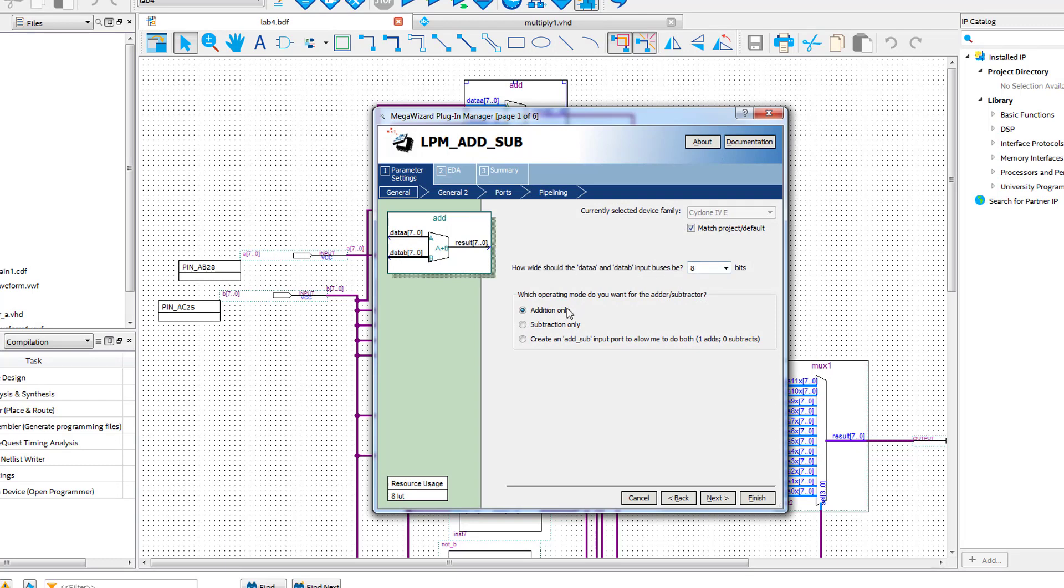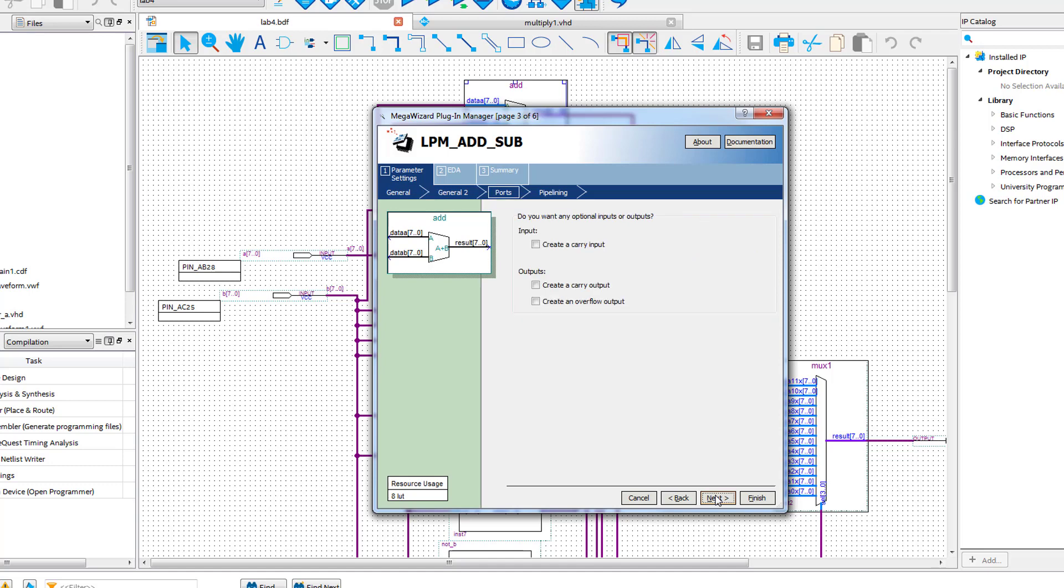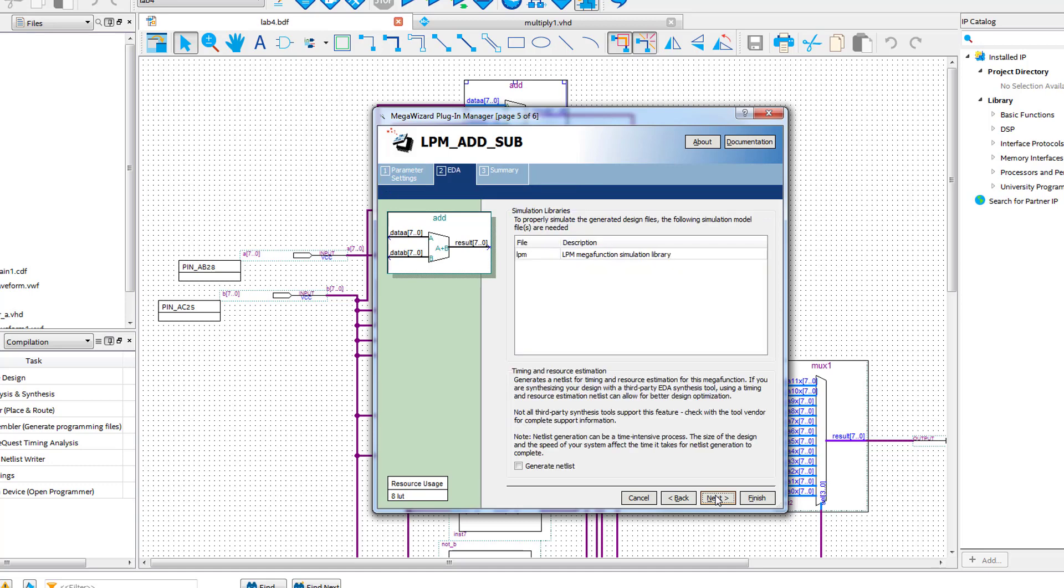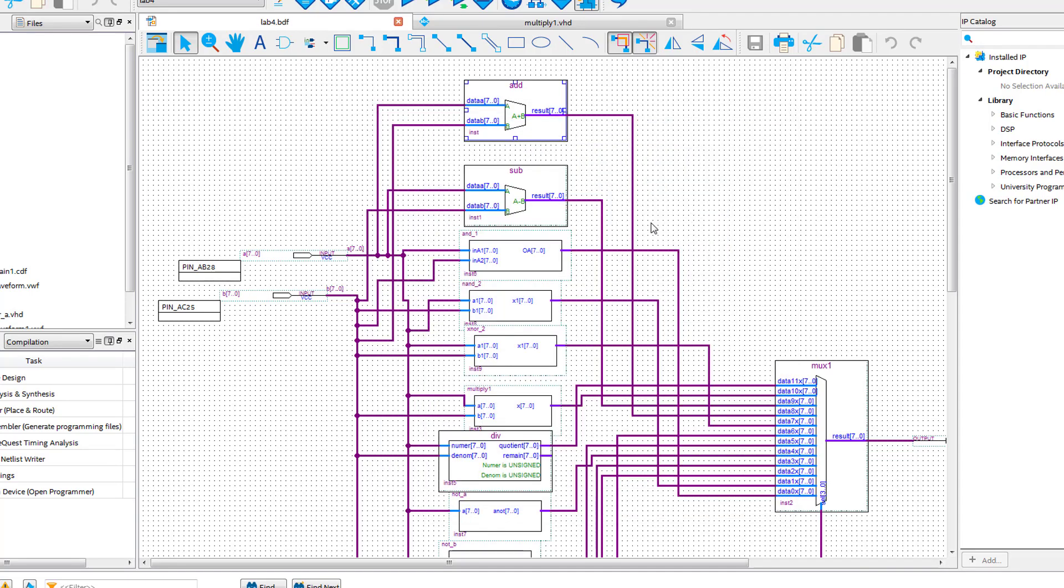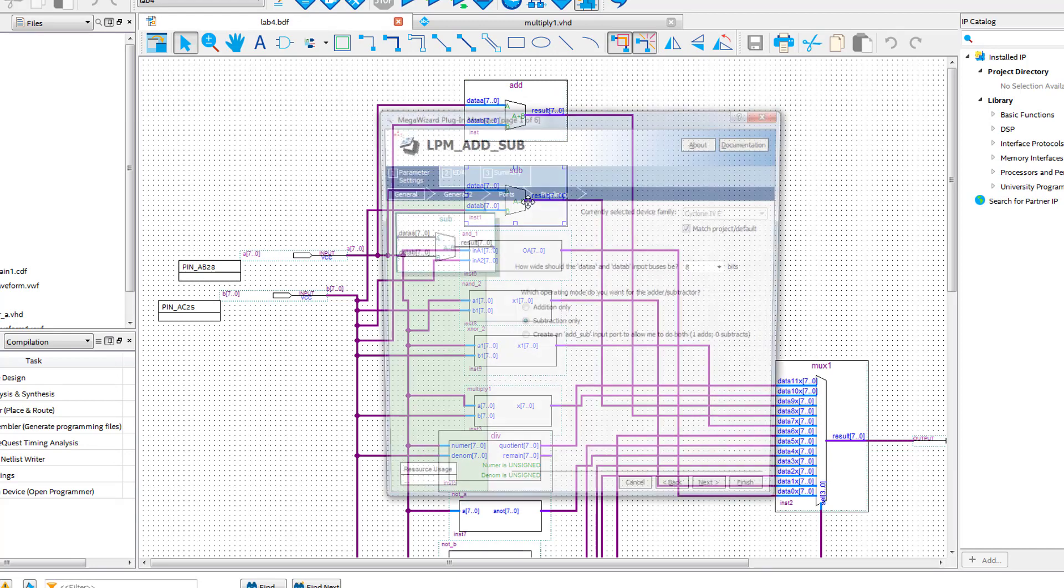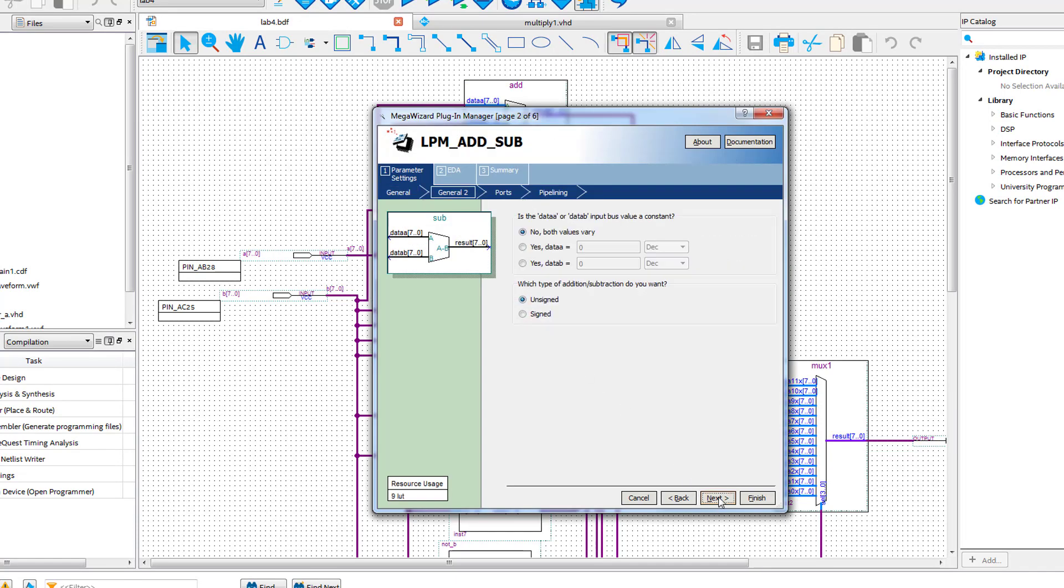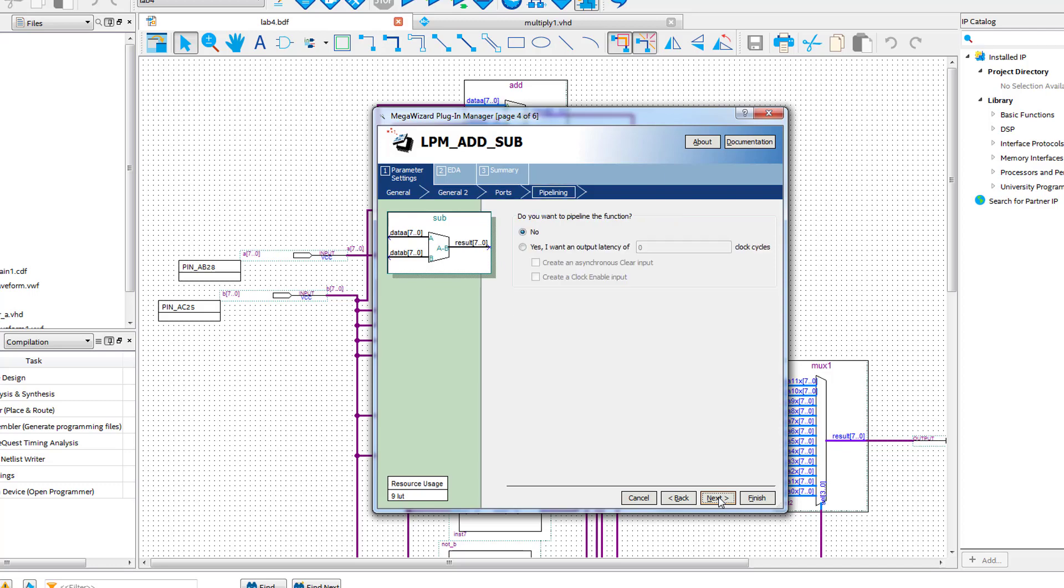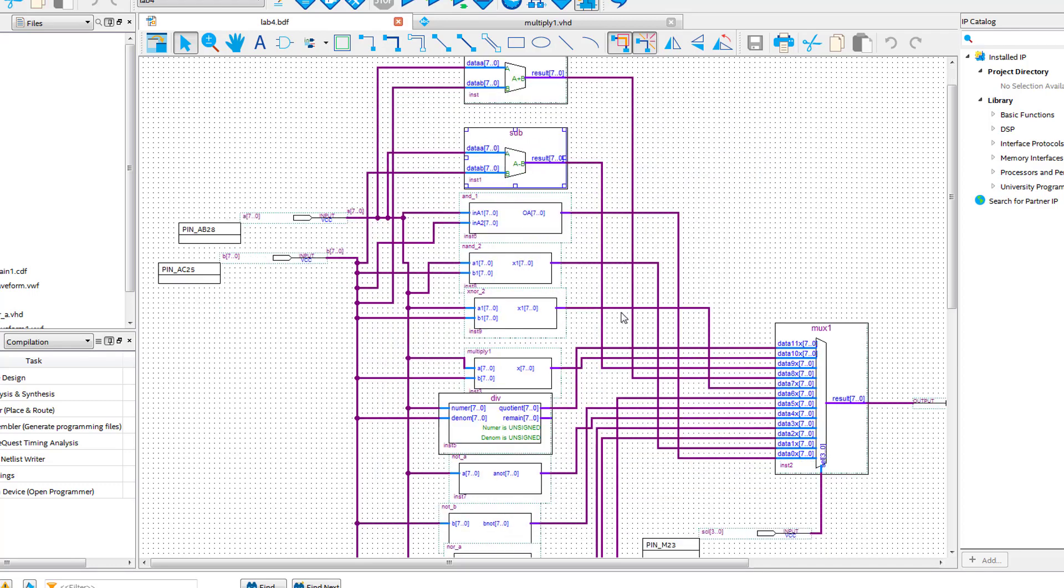First is the LPM add/sub. Set it up to be addition only and 8-bit, also keep it unsigned. Do the same thing for the second LPM add/sub, but make it subtraction only.